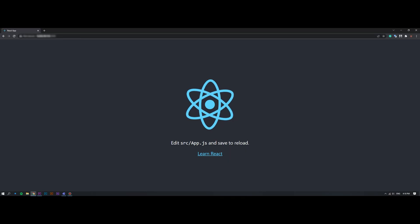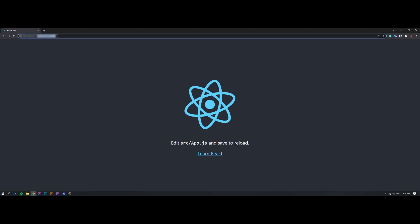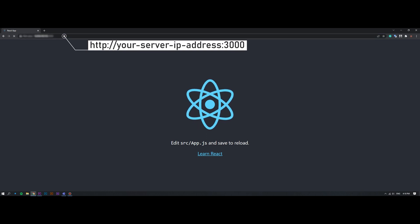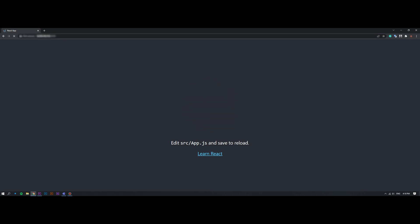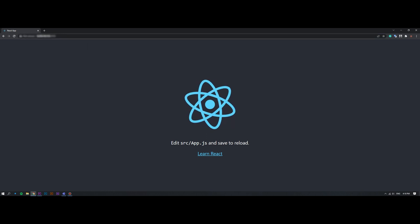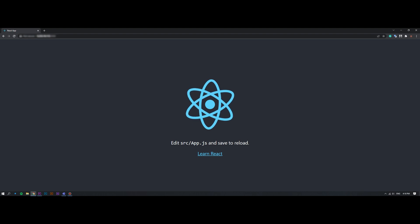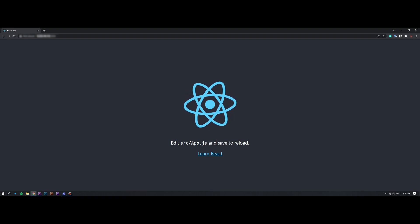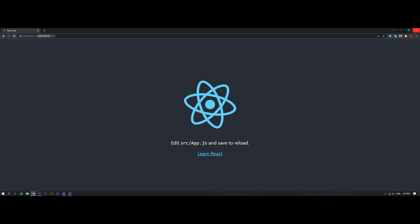Now, open your web browser and type the URL. You should see your React.js application on the following screen. Congratulations! You have successfully installed the React.js app on Ubuntu 20.04.